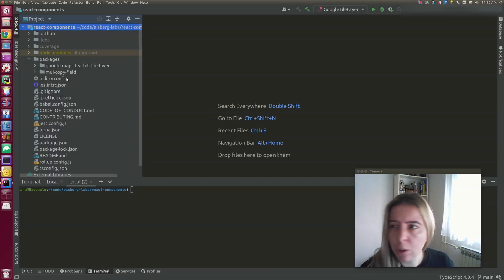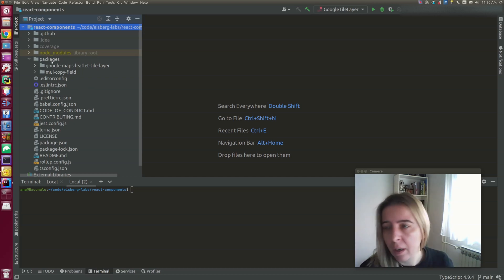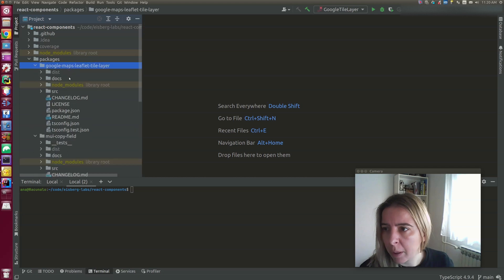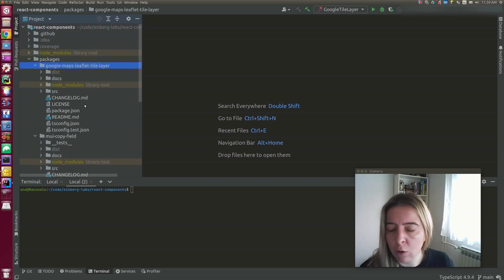Now I'm showing you my React components repository. I currently have two open source components, there will be more. But I want to show you how I structure the project.